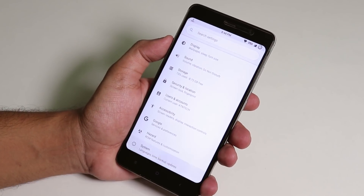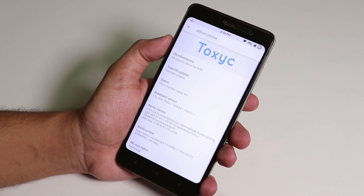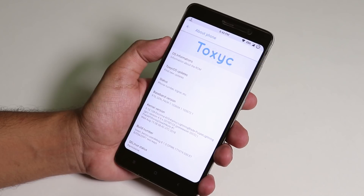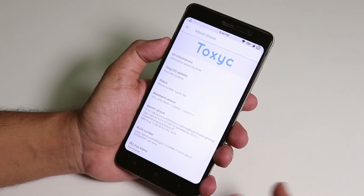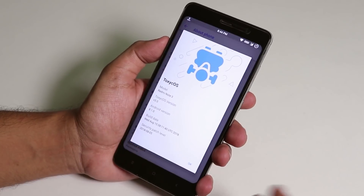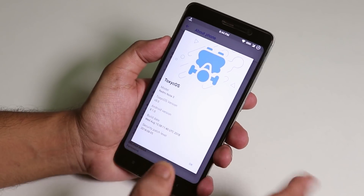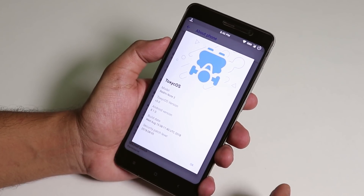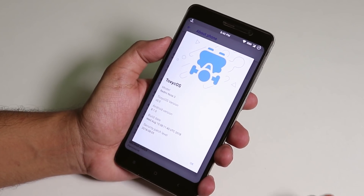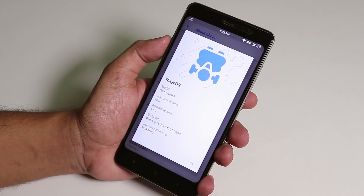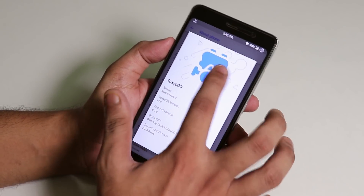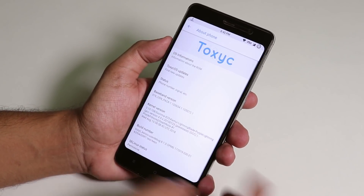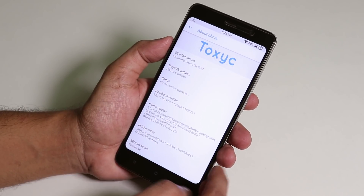Let me just go into Settings, System, and About Phone. To see the Android version and stuff, you have to go to OS Information. It shows the Toxic logo inside OS Information. The model is Redmi Note 3, Toxic OS version 3, Android version 8.1. The build date is August 15, 2018 and the security patch is August 2018 too. The kernel version is X-Krima kernel.